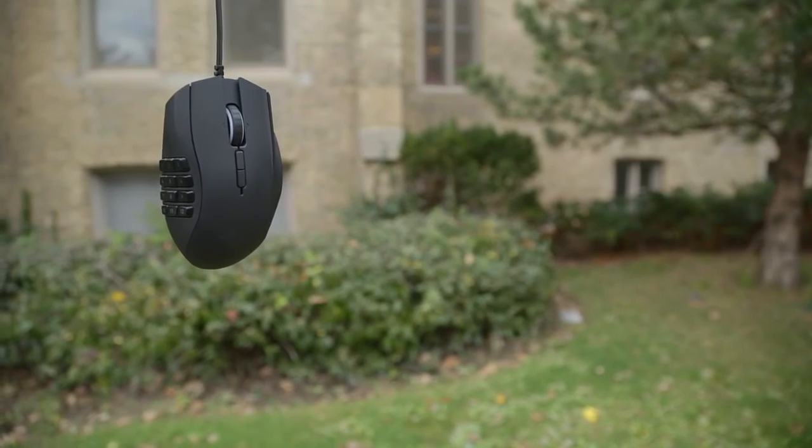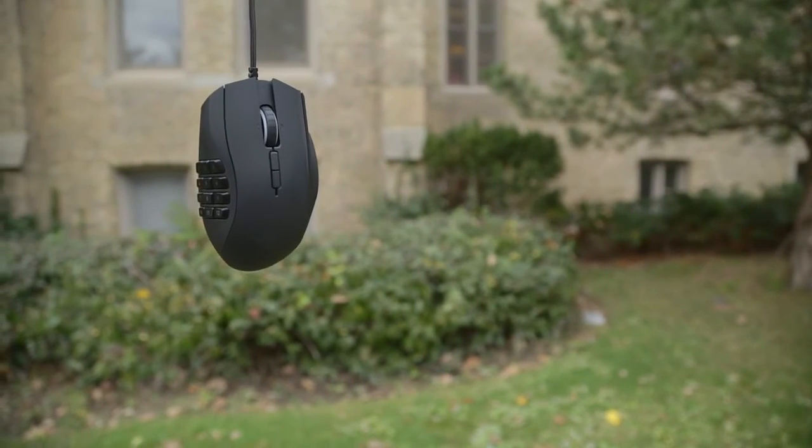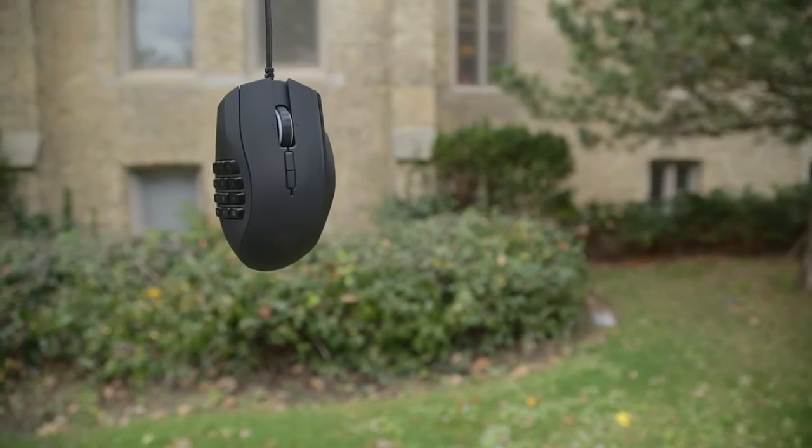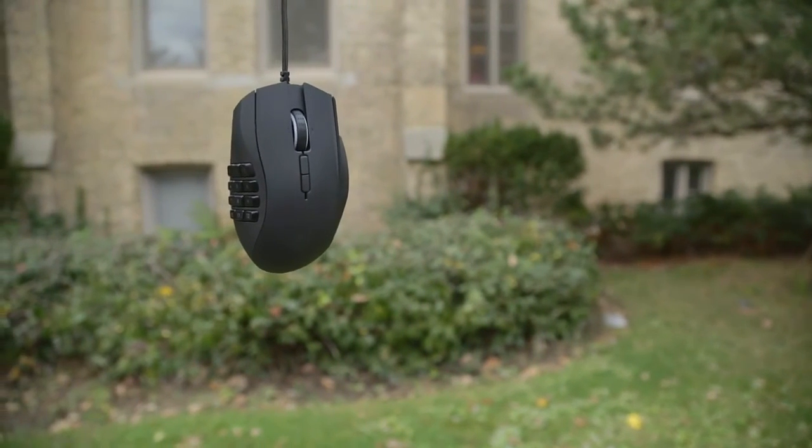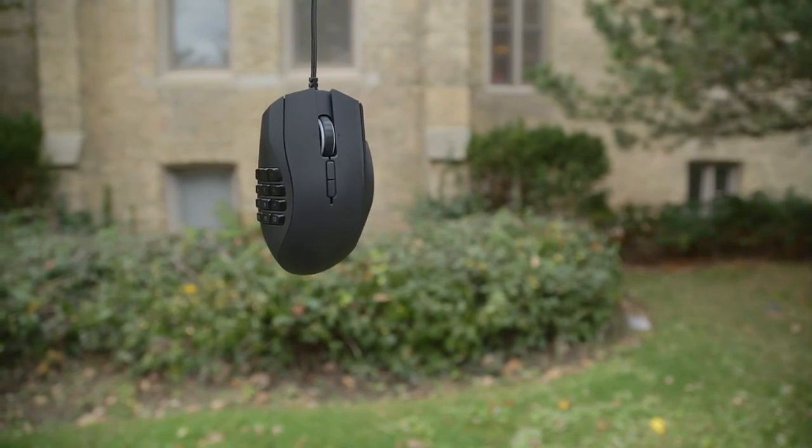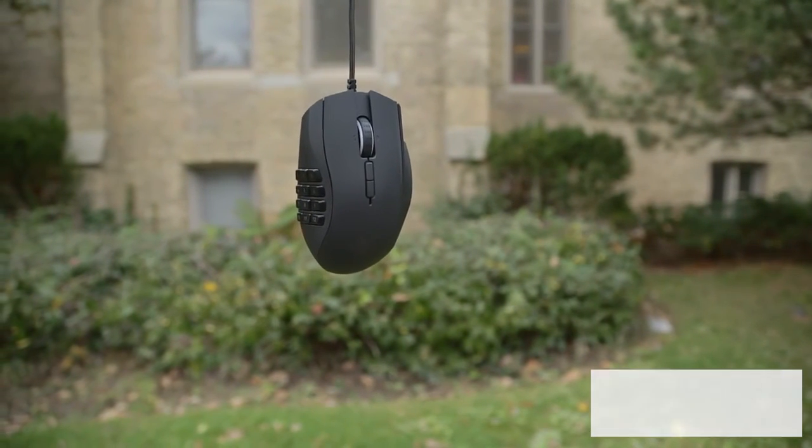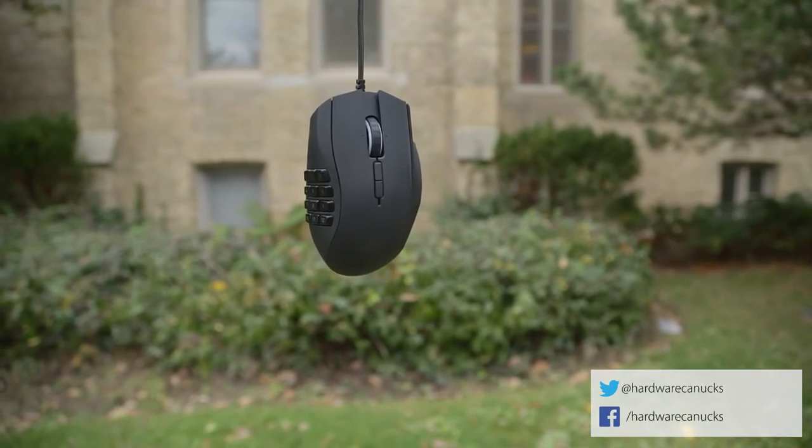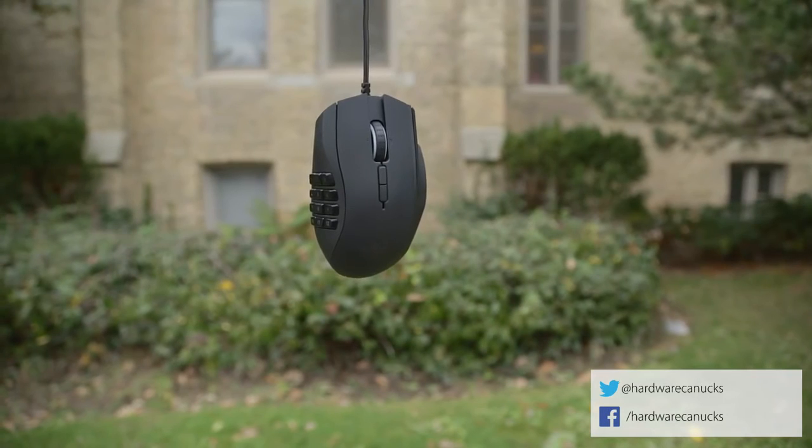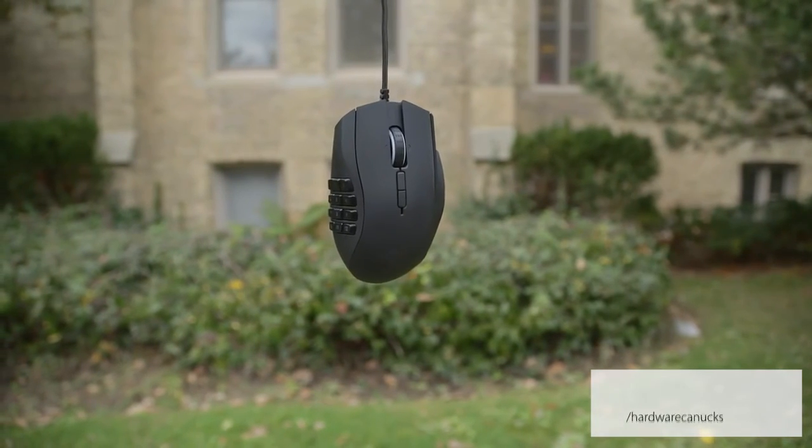But what do you guys think about the Naga? Is it worth the $90 investment? Let us know in the comments down below. As always consider subscribing for more similar content. Give us a like if you found this review helpful. Thanks for watching and we'll see you in the next one.